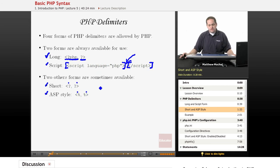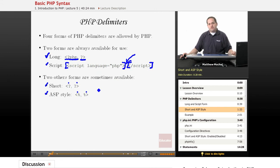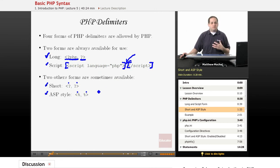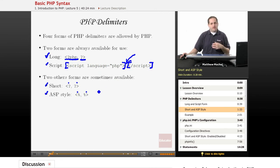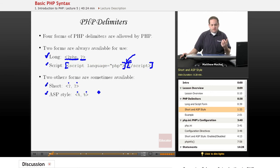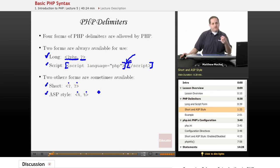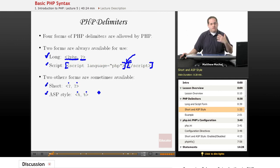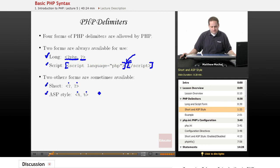And the reason these short tags and the ASP style tags are only sometimes available is you can configure PHP to allow the use of these tags or not. So for example, you can configure it to allow short tags and maybe not allow ASP tags.